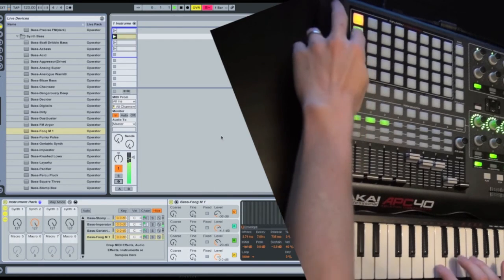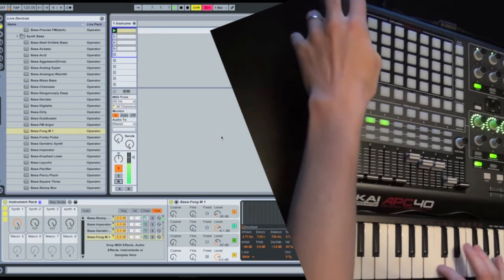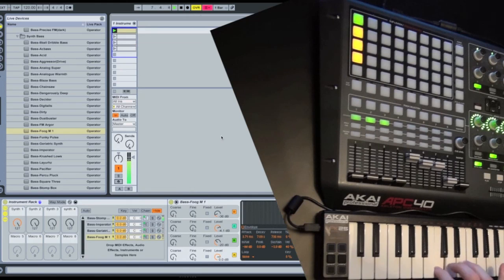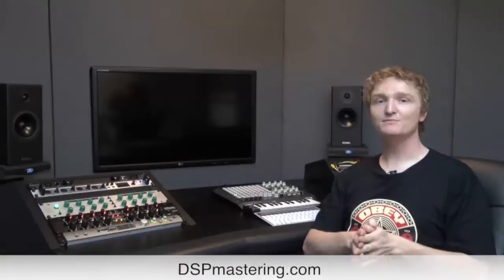You can easily swap between any instrument using your grid-based controller. So there you have it, David. Hopefully that makes a bit more sense. If you have any questions, if any of you have more questions, feel free to leave a comment underneath this video. That has been this episode of the DSP Project. I'll see you next time.